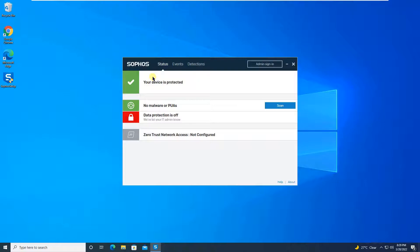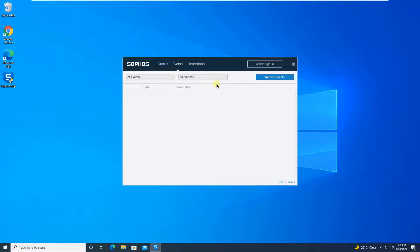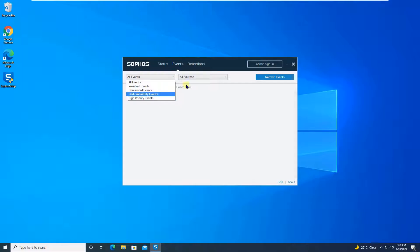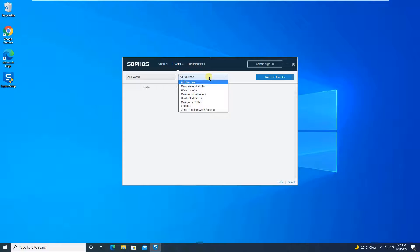From the Status tab, you will see the status of your device for the endpoint — it says 'Your device is protected' and 'No malware or PUA is found'. Then there is an Events option which will show all events related to medium or high priority, including malware, potentially unwanted applications (PUA), and web threats. If any malicious behavior is detected, it will be shown here.